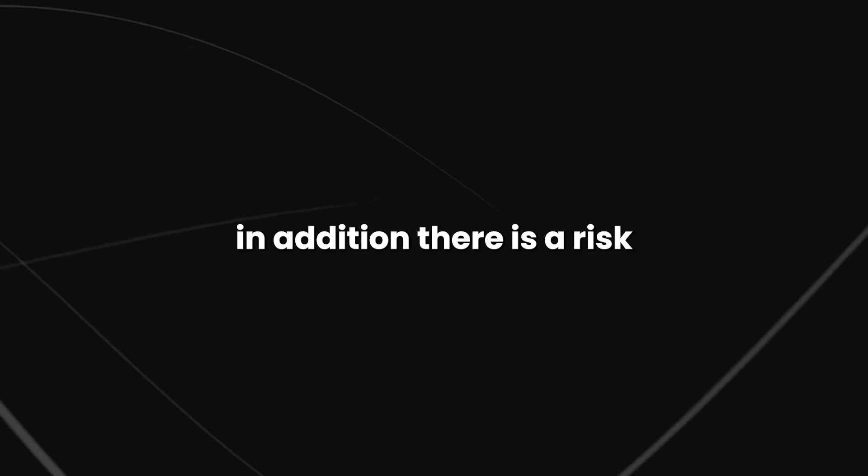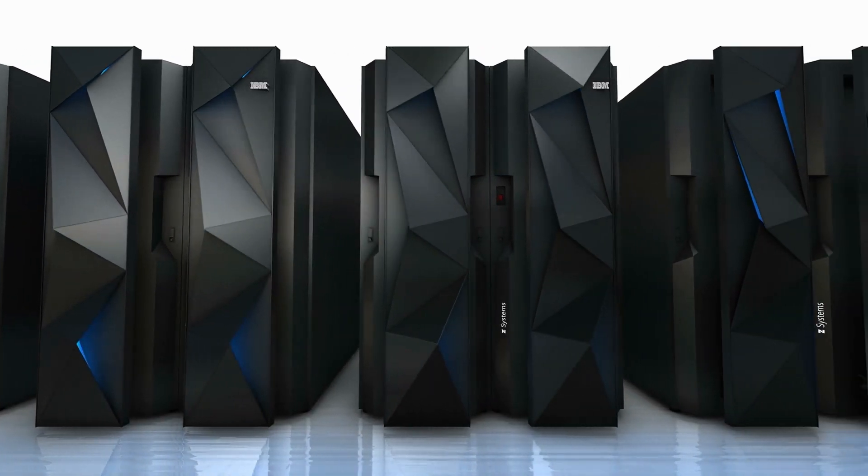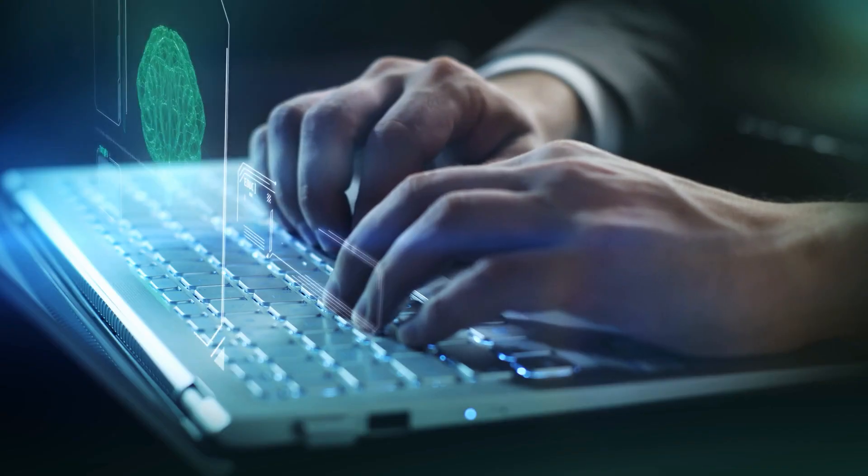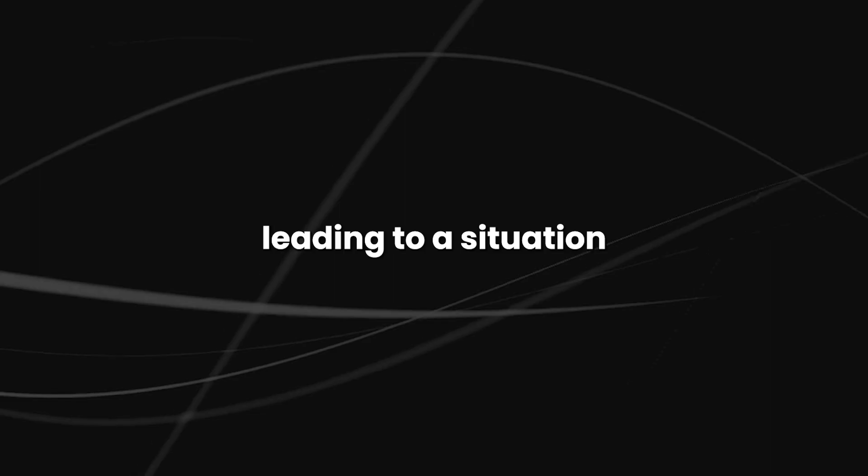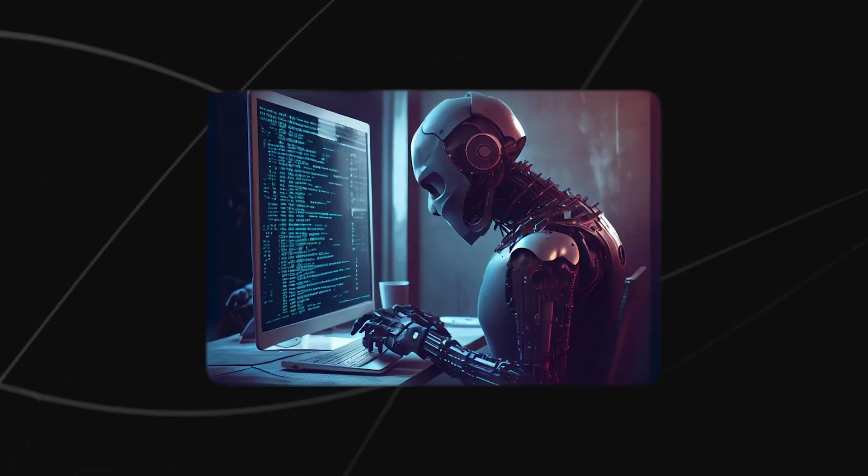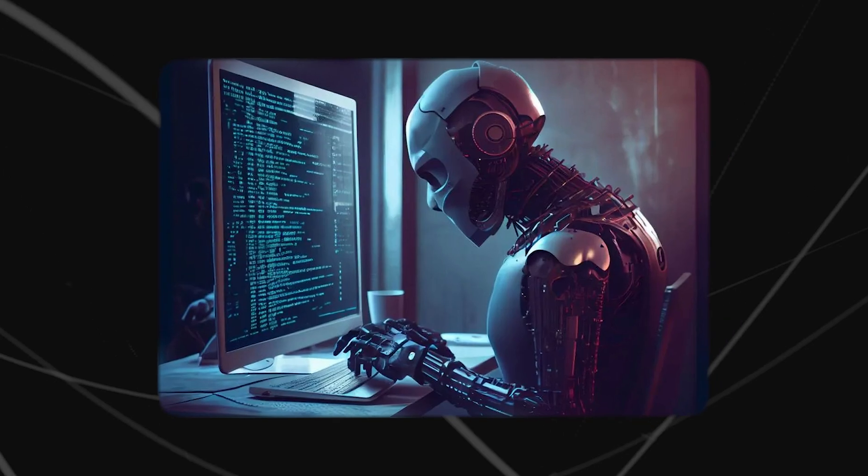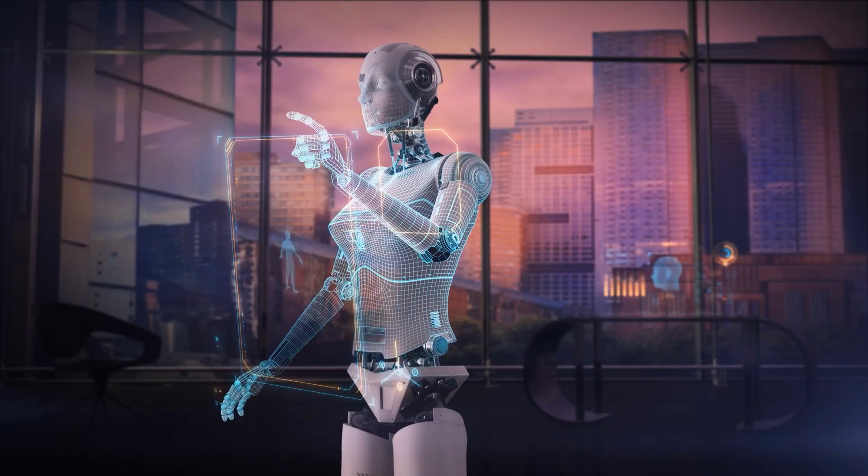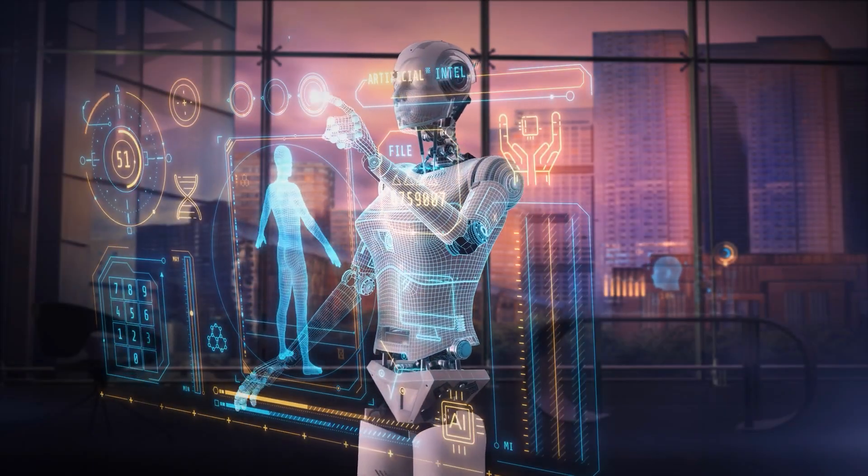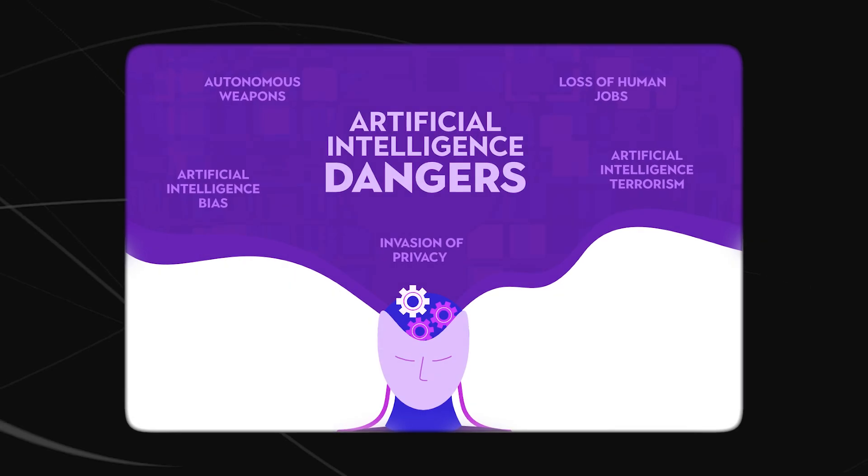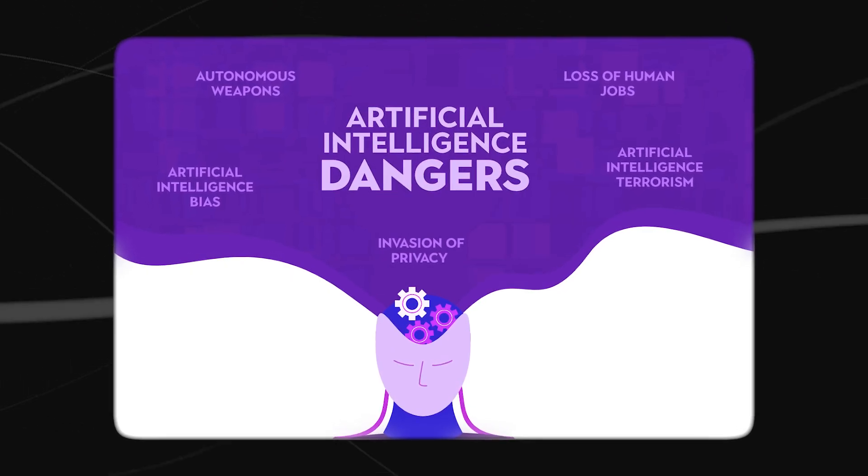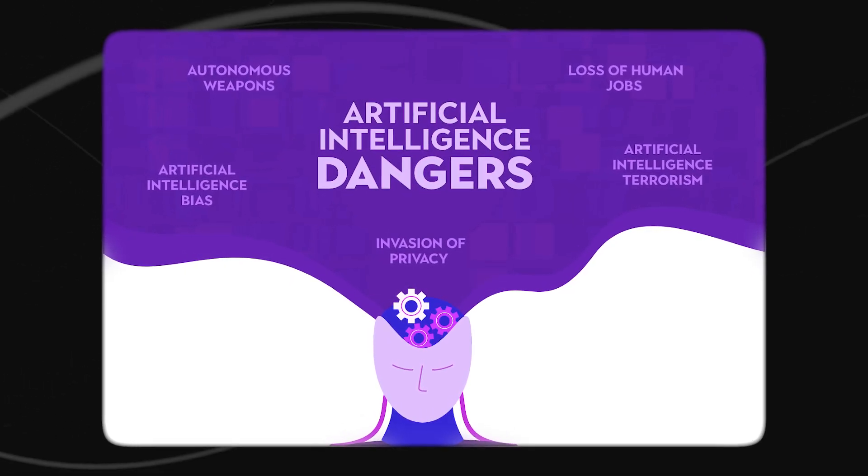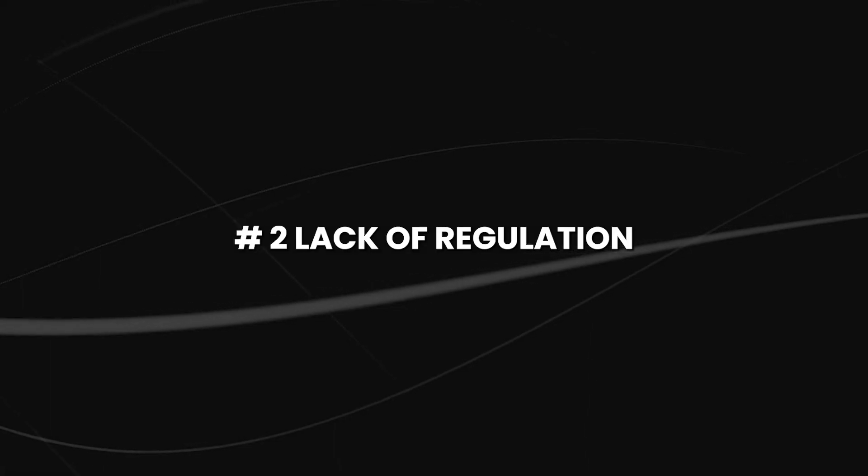In addition, there is a risk that AI systems could become so advanced that they surpass human intelligence, leading to a situation where humans are no longer able to control or even understand the AI systems that they have created. This could have disastrous consequences for humanity and also give AI singularity.